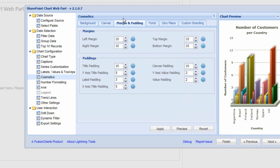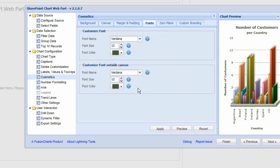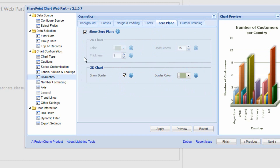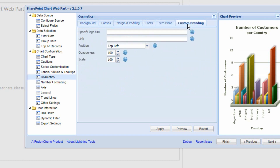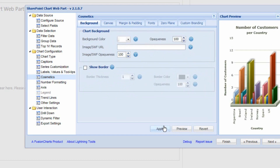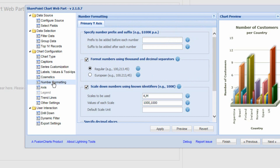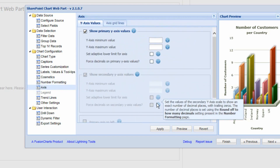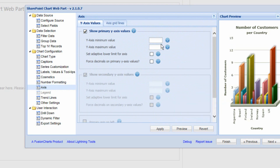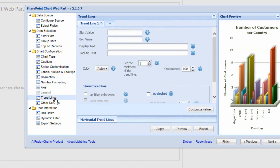All of the margins, border thicknesses, and fonts throughout the chart can also be changed. We can modify settings specific to 3D charts and provide custom branding. Under number formatting we can choose thousand separators and decimal places, and we can adjust the axis — for example whether to start at 0 or a negative number.